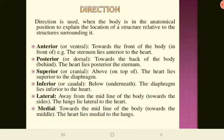Direction terms are used when the body is in the anatomical position to explain the location of a structure relative to its surroundings. We refer to anterior, posterior, superior, inferior, lateral, and medial. Anterior means towards the front of the body — for example, the sternum lies anterior to the heart. Posterior means towards the back of the body — the heart lies posterior to the sternum.